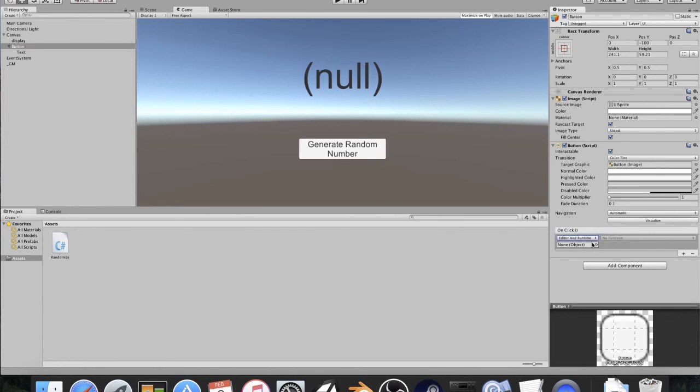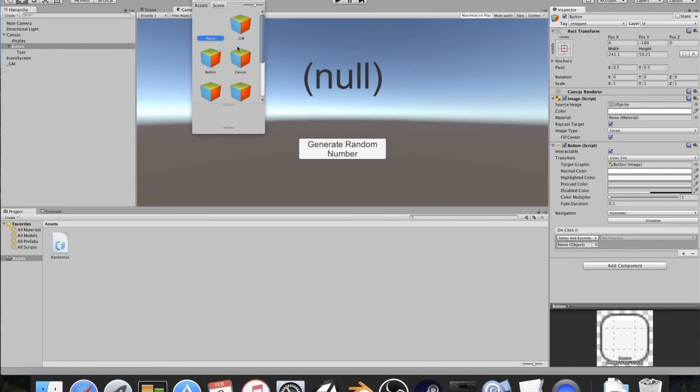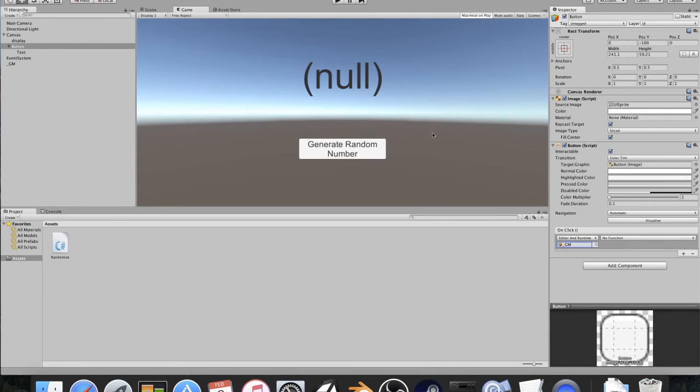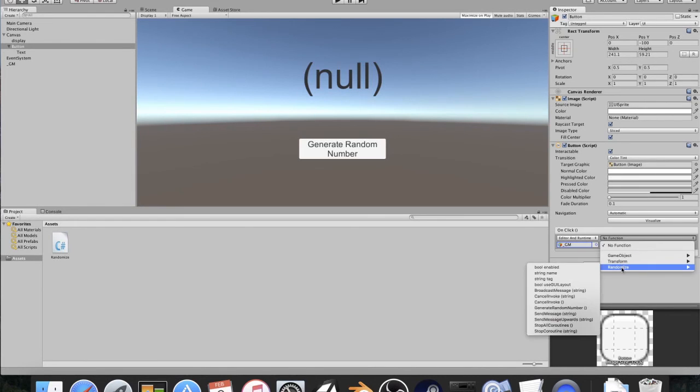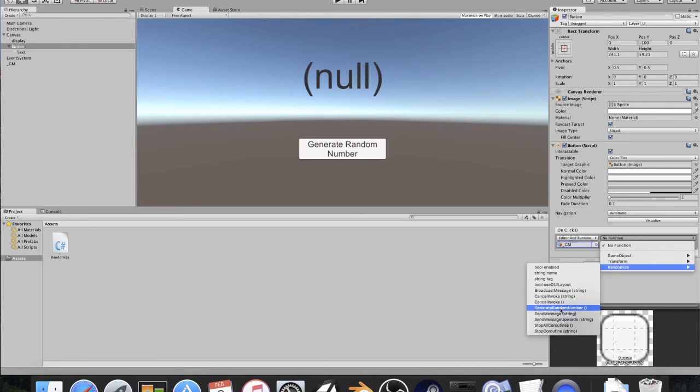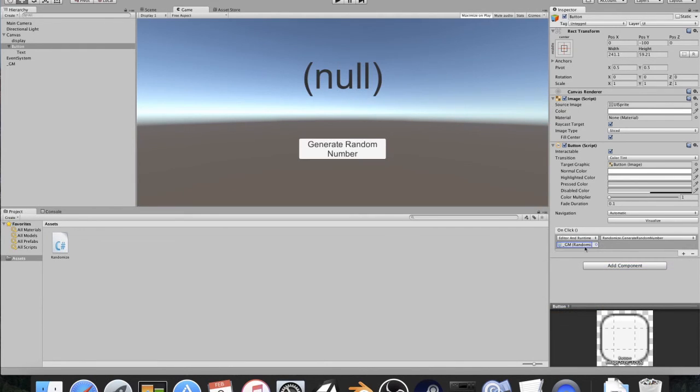So I'm going to click this plus button, and I'm going to change this from editor and runtime so that we can see what's happening. I'll click this none, and we're going to click on the underscore GM. This is why I have to use a separate object just because it allows me to do this. Then we're going to go to no function, randomize, and if you go down all the way, you'll see generate random number. Click that, and then you'll have no options.